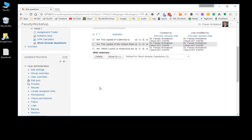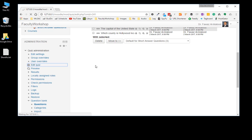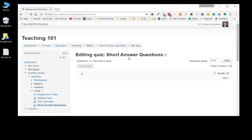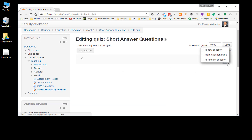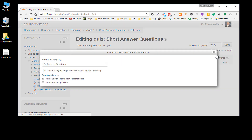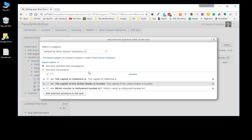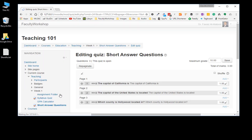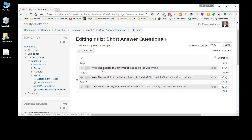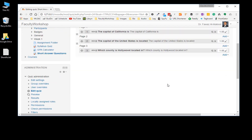Go back to the quiz itself and click 'Edit Quiz.' You can see this is the quiz we're working on and there are no questions yet. Click on 'Add question from bank' and select the default category for the short answers. You can see it says three — those are the three questions we just uploaded. Select them and the questions will display; then click 'Add selected questions to the quiz.' The questions have now been added — it says three questions — and the quiz is open.